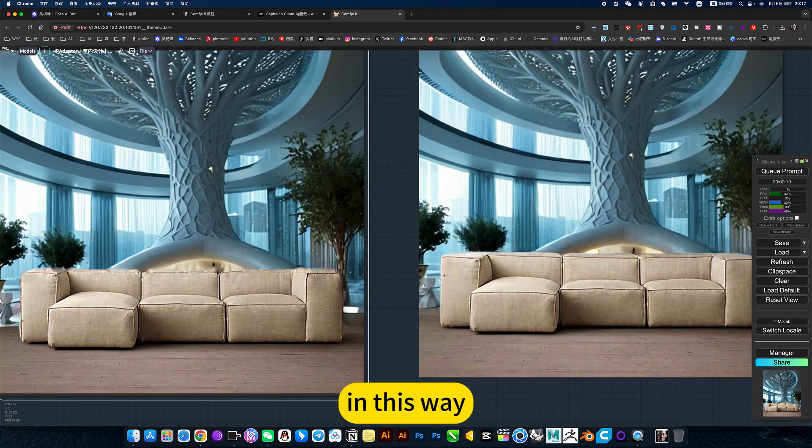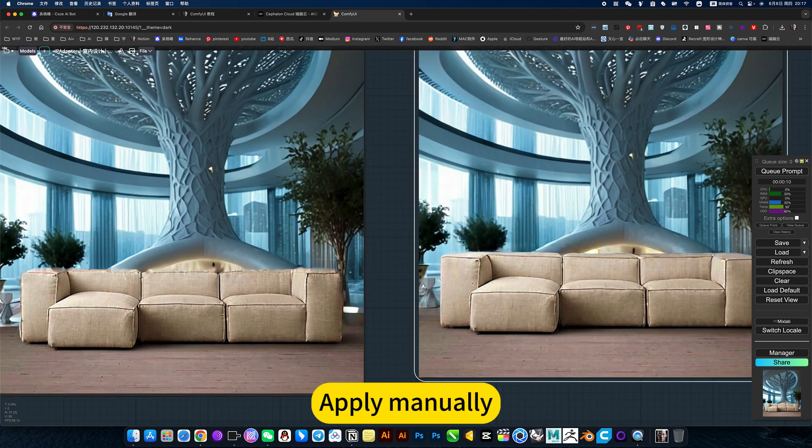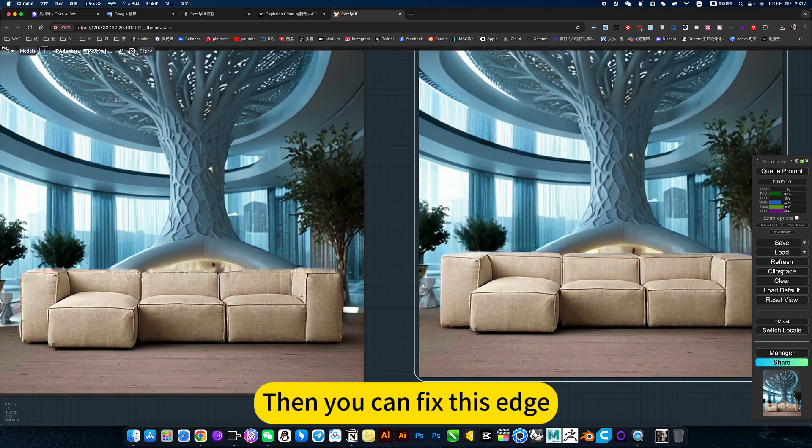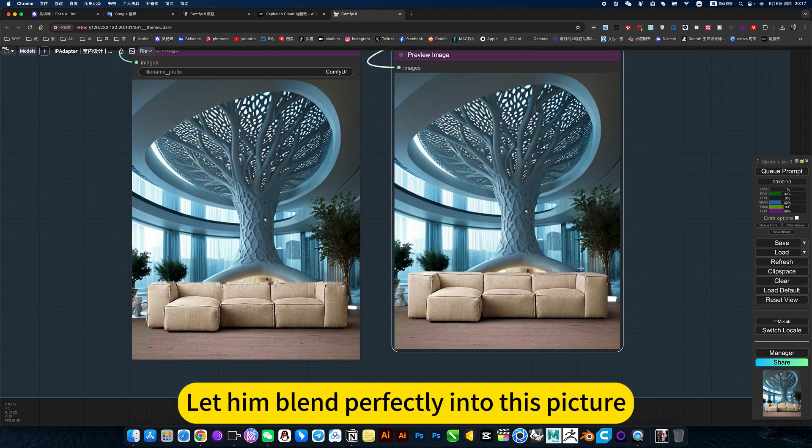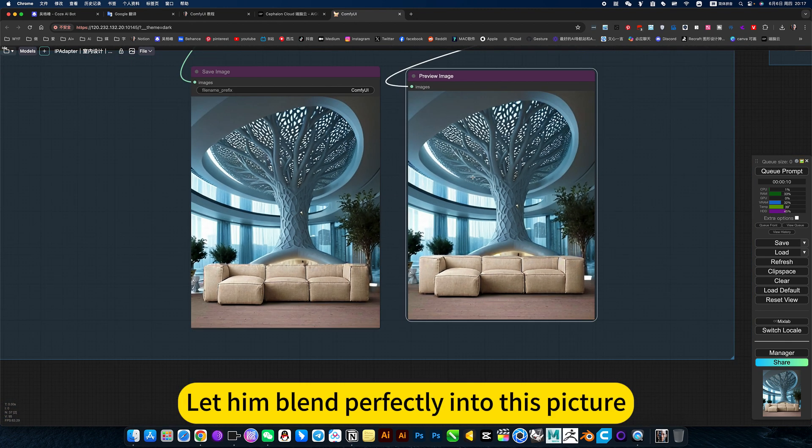In this way, apply manually. Then you can fix this edge. Let him blend perfectly into this picture.